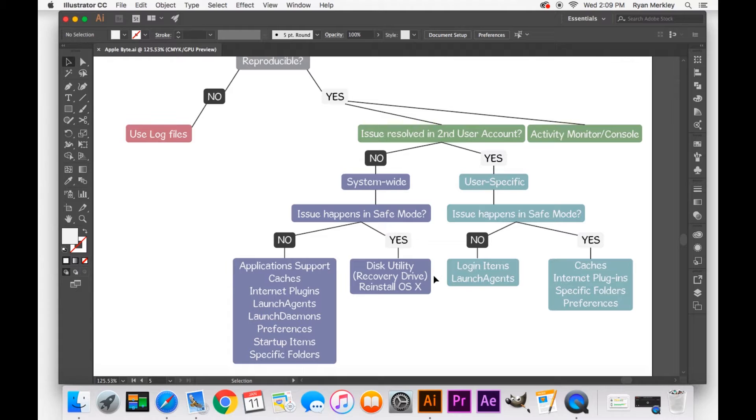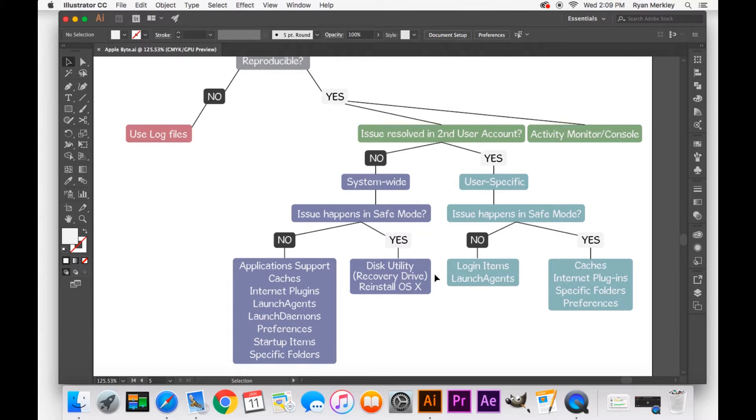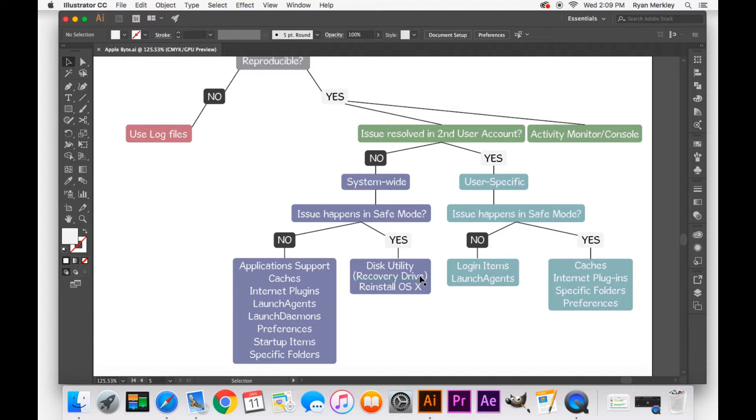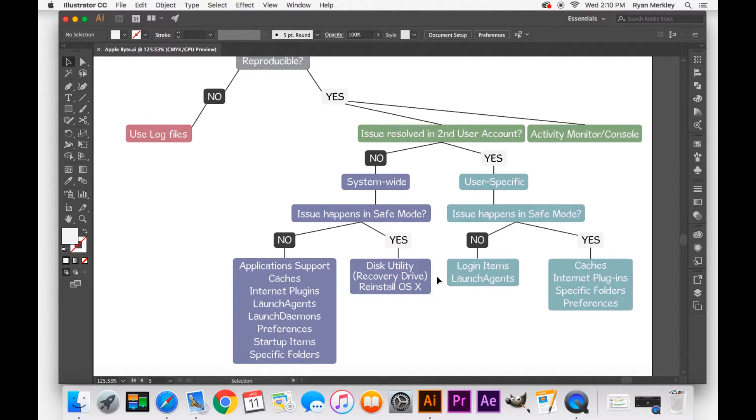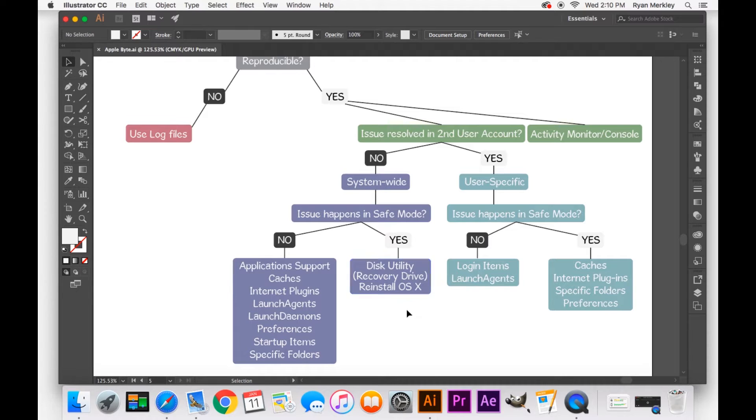You can also boot into your recovery drive on very specific issues such as internet connectivity. You can see if you can still connect to the internet in the recovery drive. This is important because it rules out your operating system. It really limits how much software is running. And if you can still use the internet in your recovery drive, then you know that your internet hardware is okay.